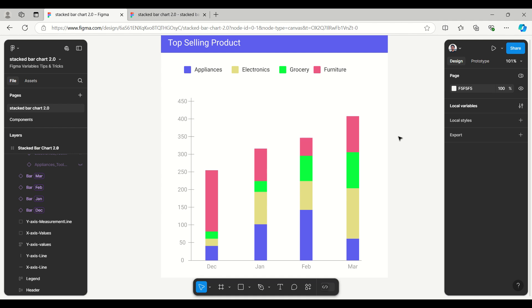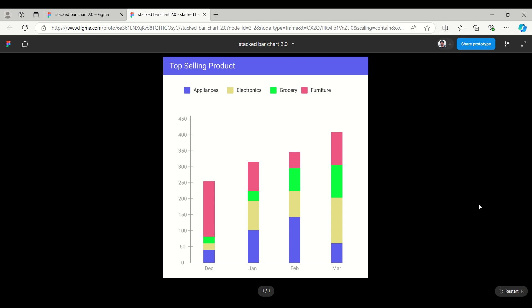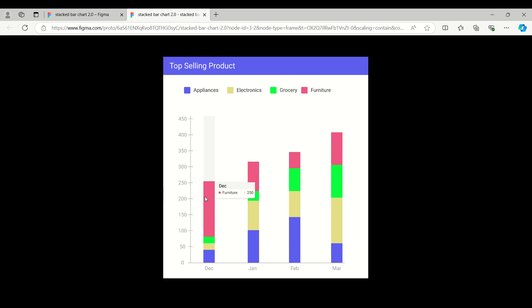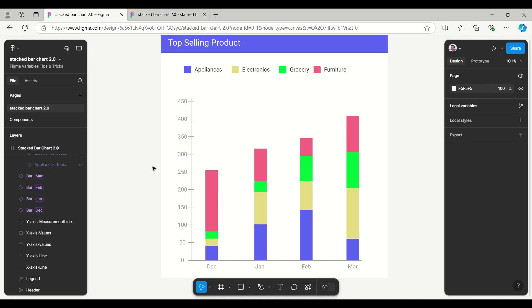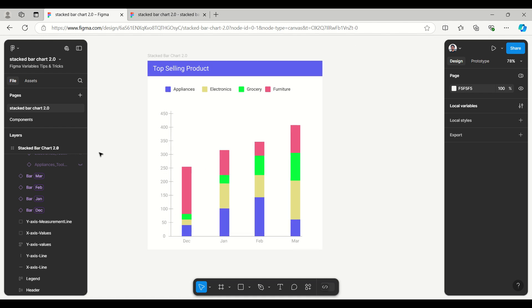We'll see how to use Figma variable collection and modes in this example. I'll show the interaction — how we can mouse over and it will show related information in a tooltip. For example, this symbol shows the product as Furniture which sold 250 units, and the same way for Groceries, Electronics, and Appliances. Let's start with how we can use Figma variables to create this stacked bar chart.